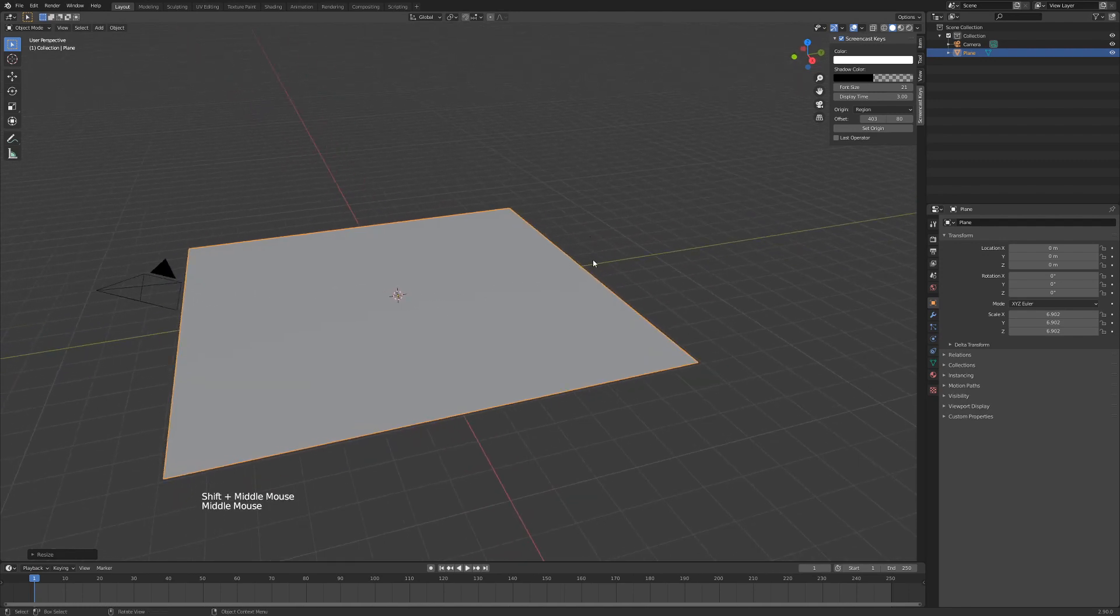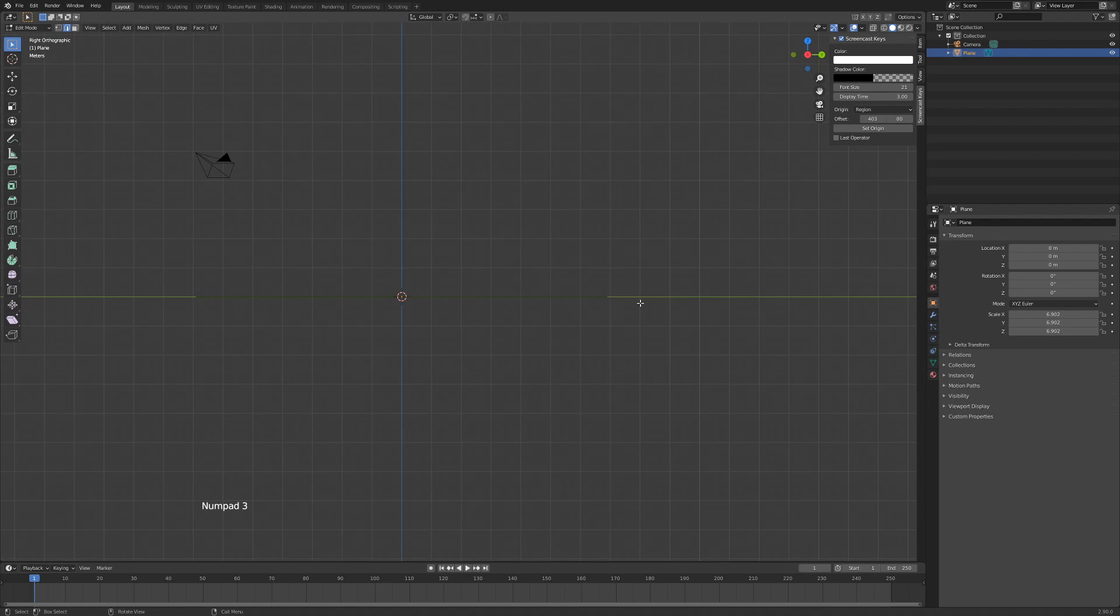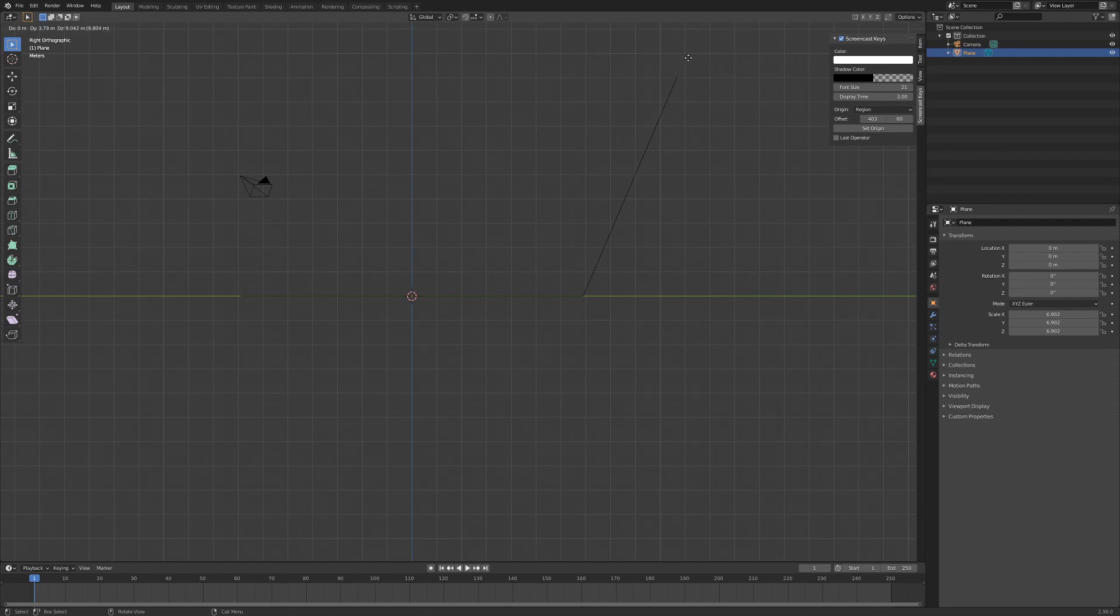Then we're going to hit Tab, we're going to hit 2 on our keyboard, left-click on this edge right here, hit 3 on the numpad, and hit E to extrude. I'm just going to drag this extrusion up to about something like this, left-click to apply.